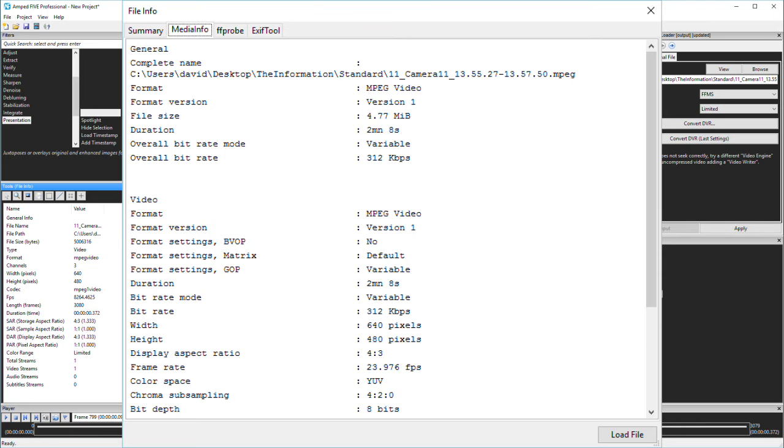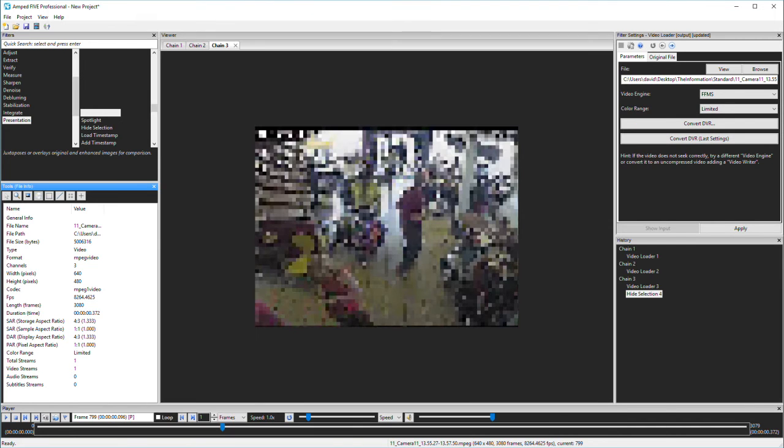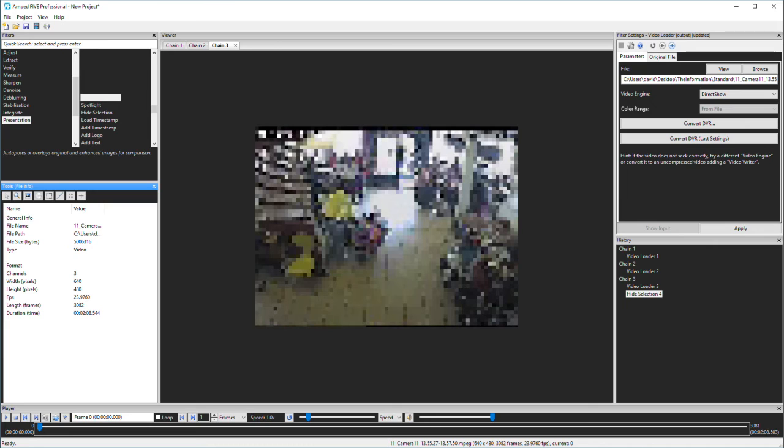So what happens if I change the engine to direct show? This engine detects the right frame rate from the mpeg container and it plays the correct speed.